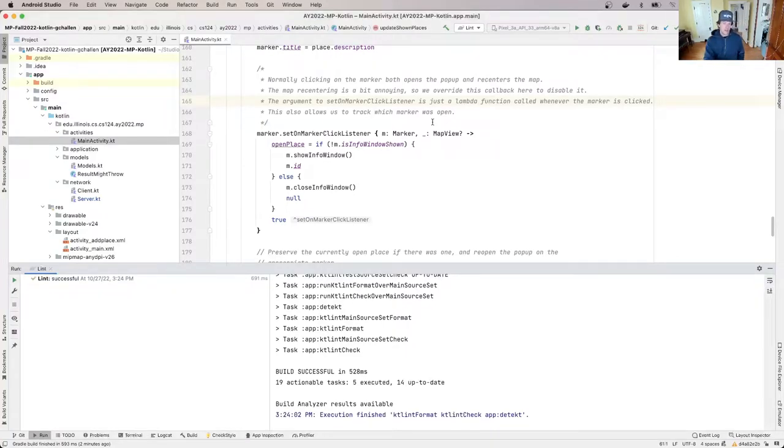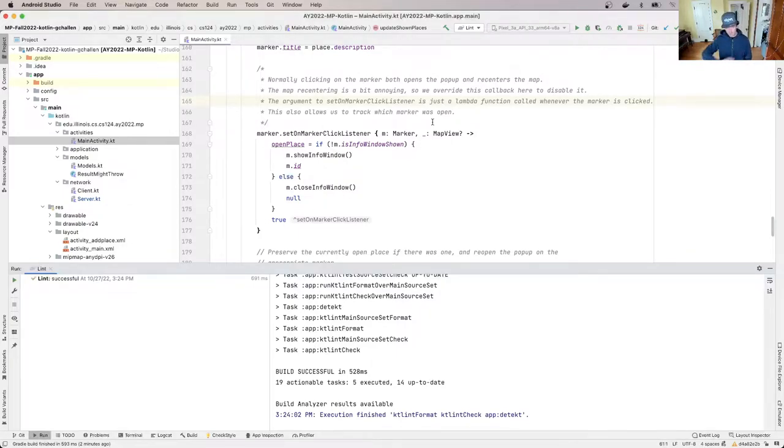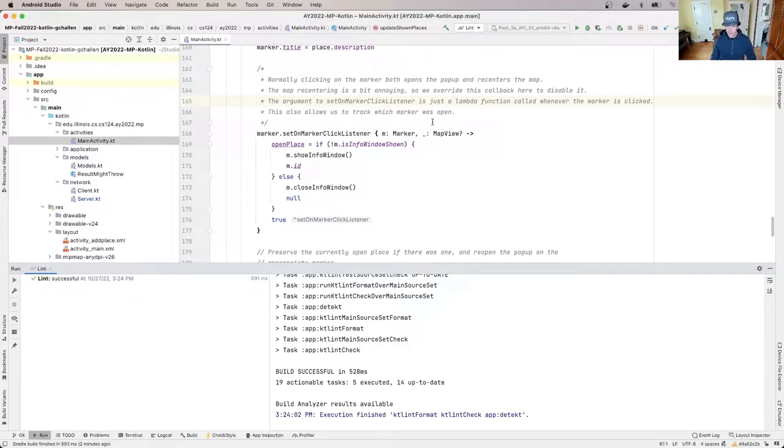Alright, welcome back. So the next thing we're going to do, step zero in this process we talked about was clean up—clean up the code, reformat stuff, move stuff out of the way so we can focus on what we're trying to do.